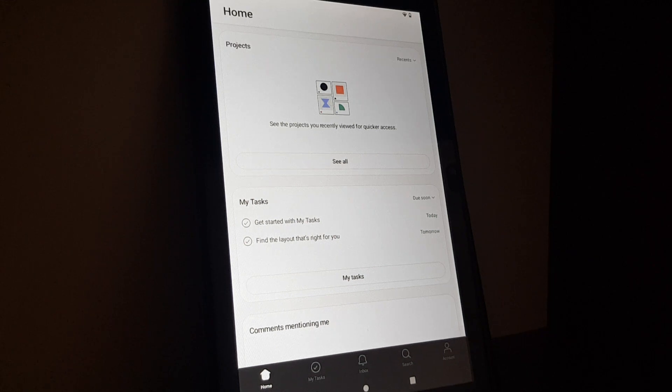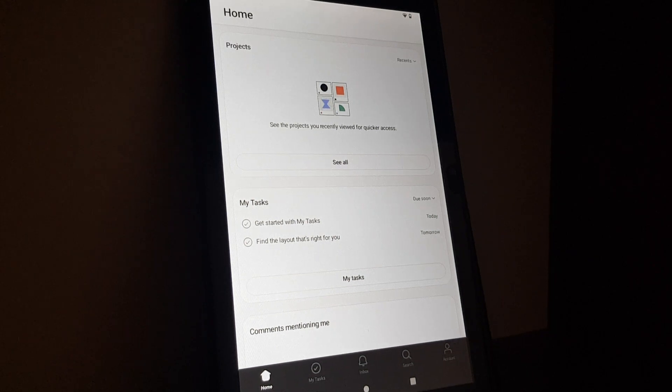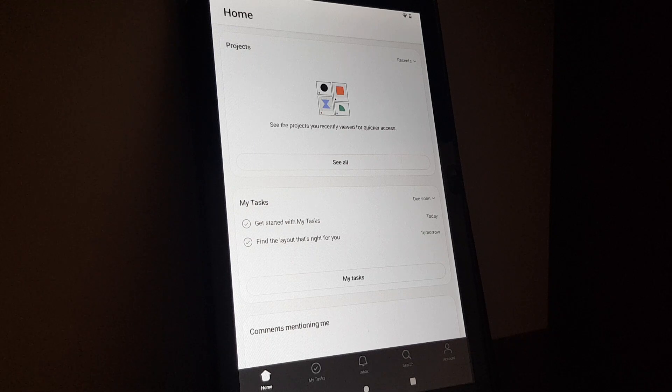Hello guys, in this video I'm going to show you how you can unarchive a message in the Asana app.